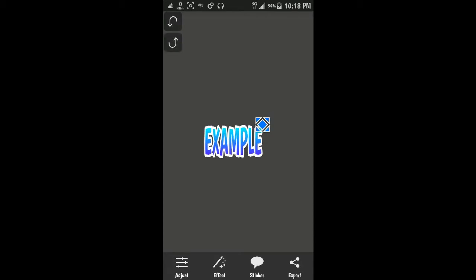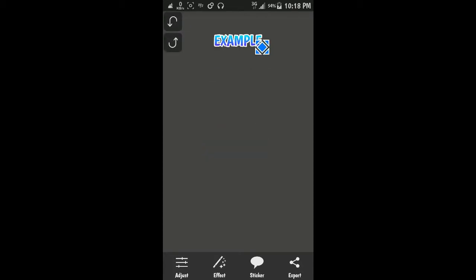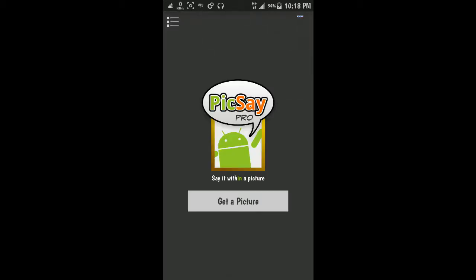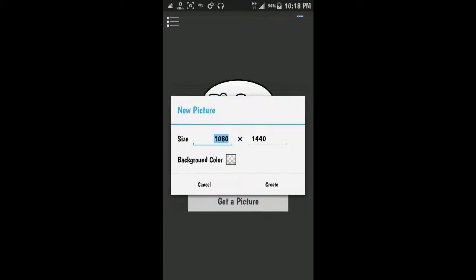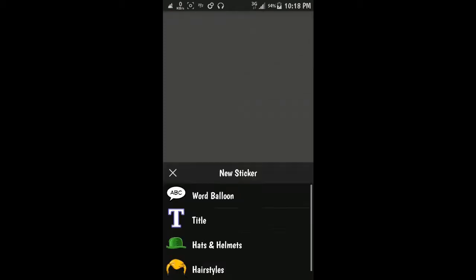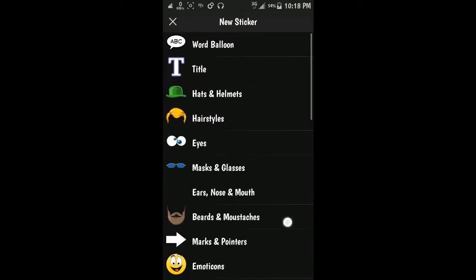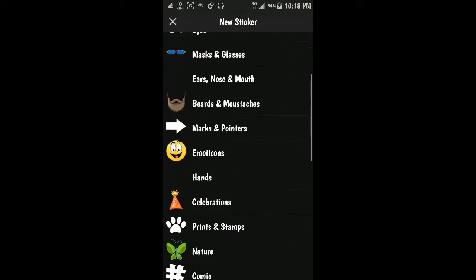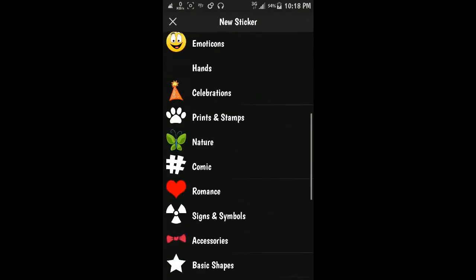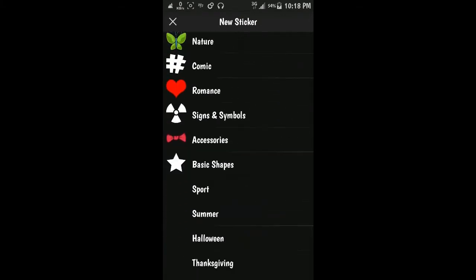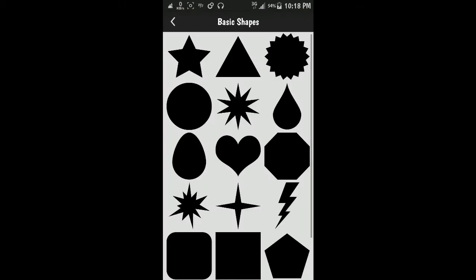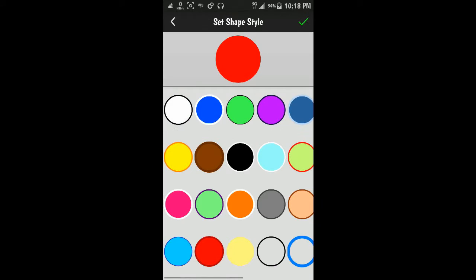So like this is for example. Here you use the basic shape. I use this circle one. You choose this one.